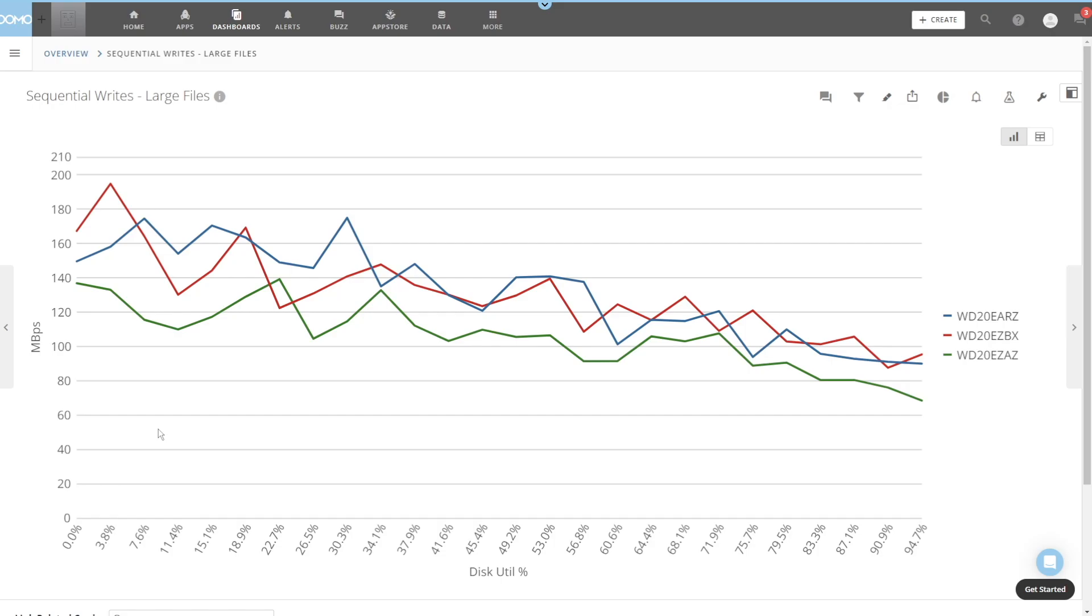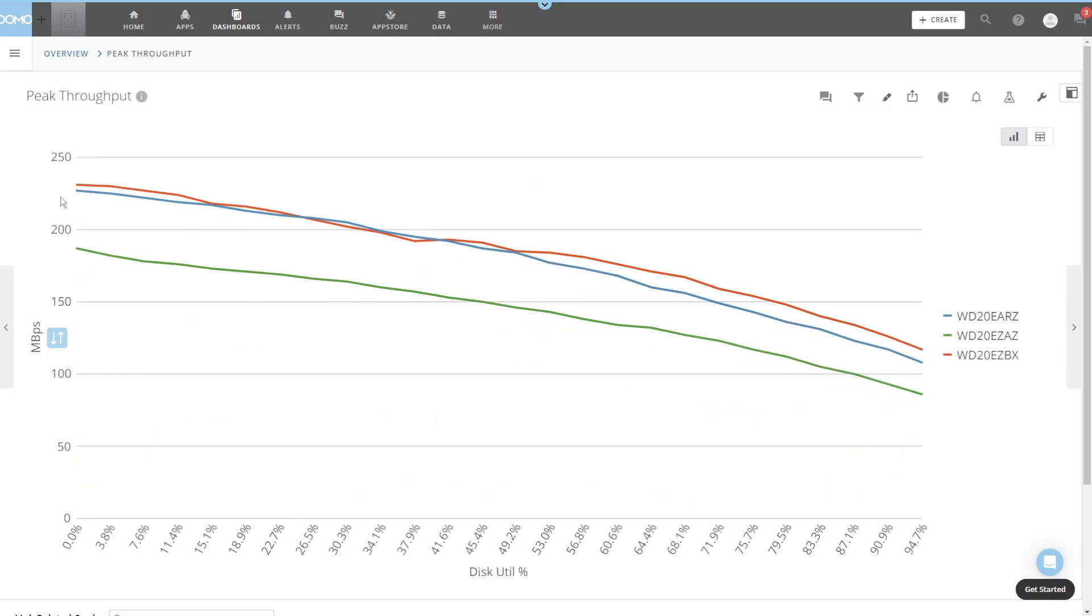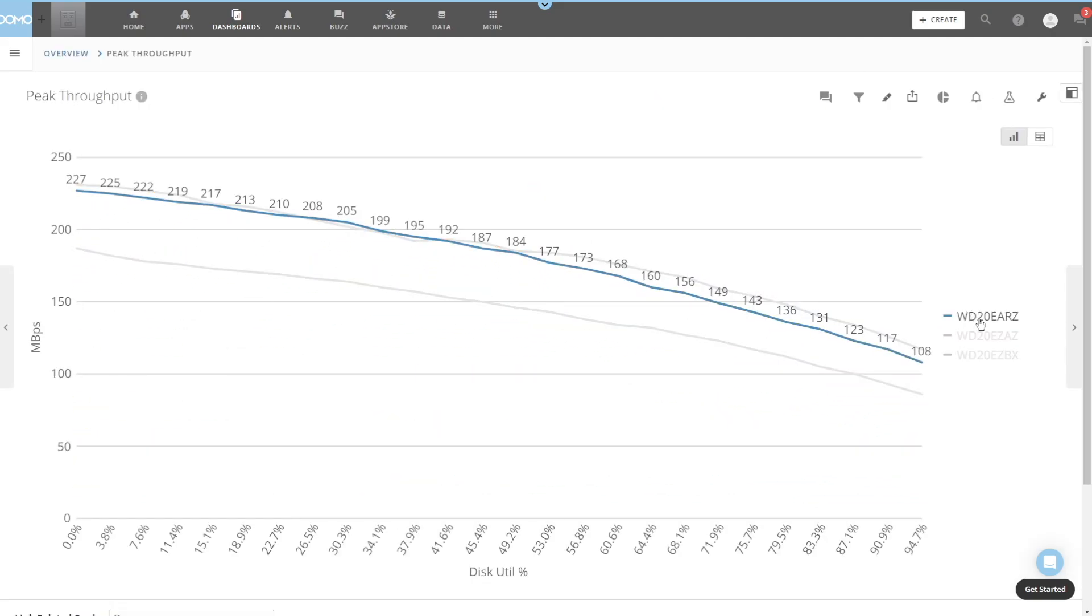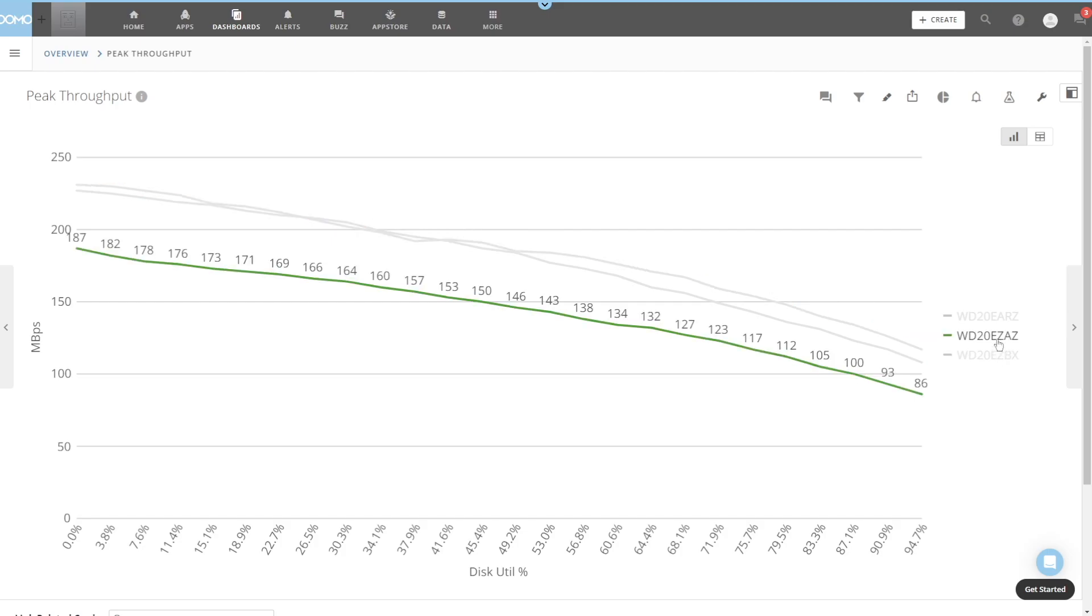Each graph you will see shows the decline of performance as you move from the outer to those inner tracks, and we see here how each disk performed on this test. The 5400 CMR showed a peak rate of 227MB per second, 20% higher than stated on the data sheet, and an actual write performance average across the entire disk of 133MB per second. The 7200 SMR drive showed a peak of 231MB per second, 7% higher than the data sheet, with an average of 130MB per second. And the 5400 SMR drive showed a peak of 187MB per second, around the stated spec, and it had an average of 106MB per second.